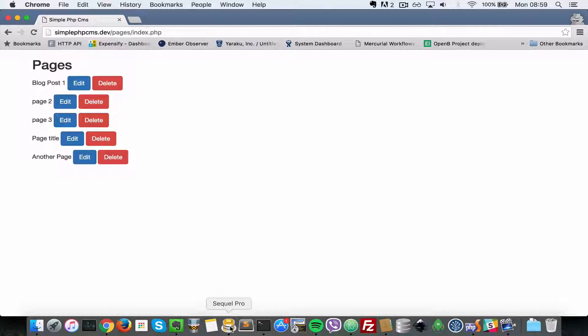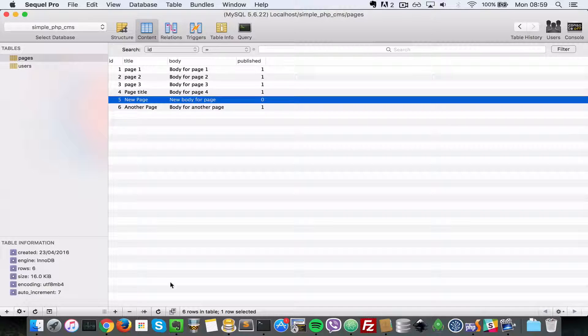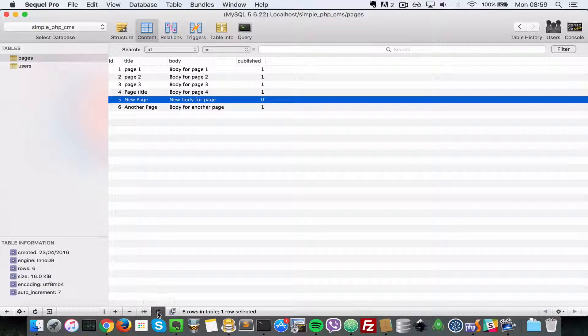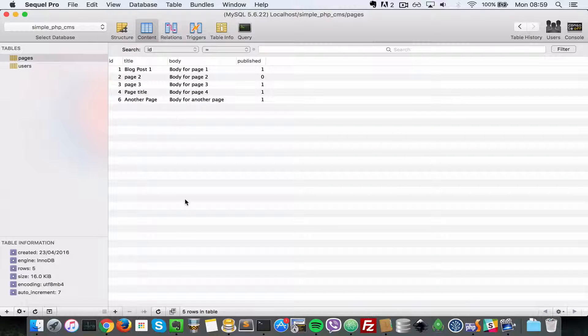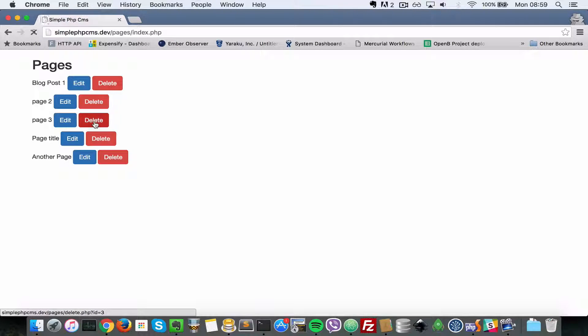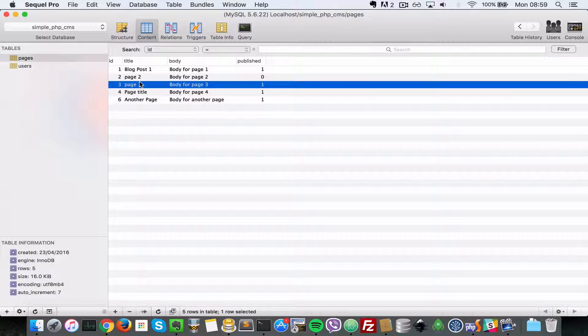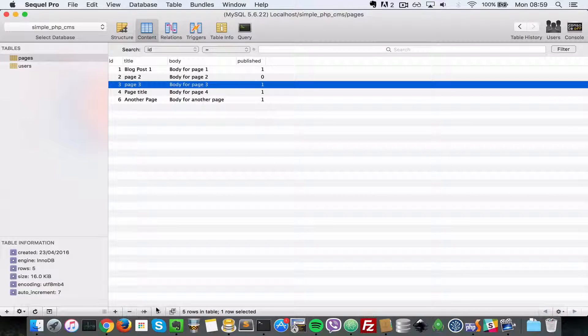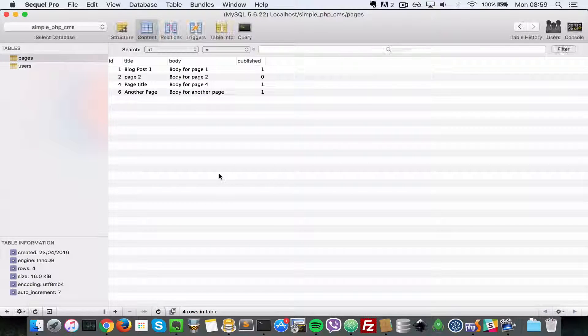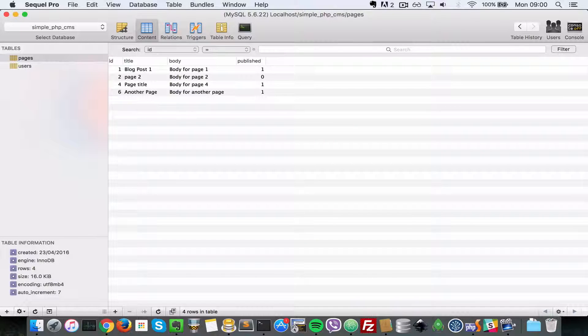When I refresh, the new page is gone. Let's delete page three - as you can see page three was there in the database but now when I refresh it won't be there anymore. That's it for this video.